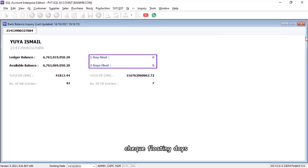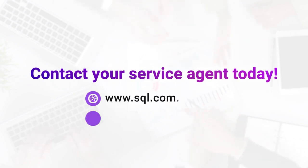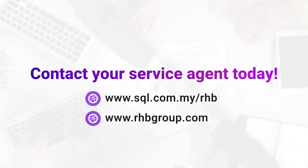Contact your service agent today. Visit our website for more information.